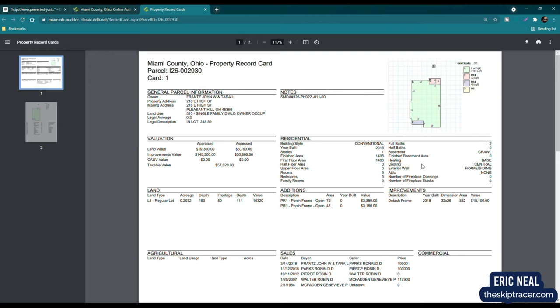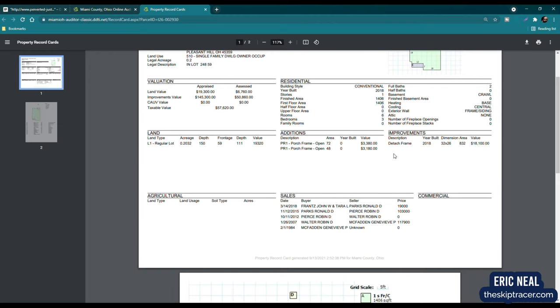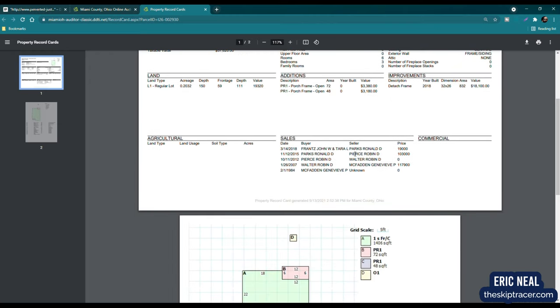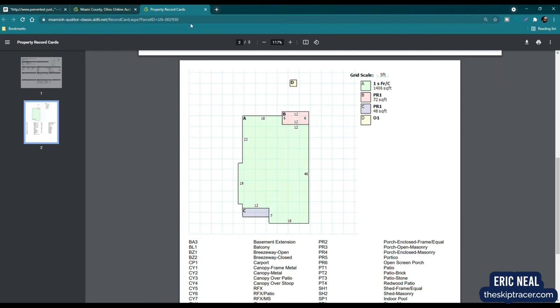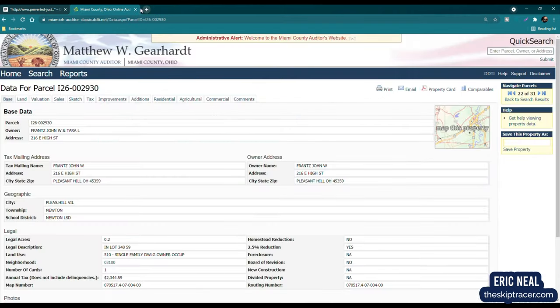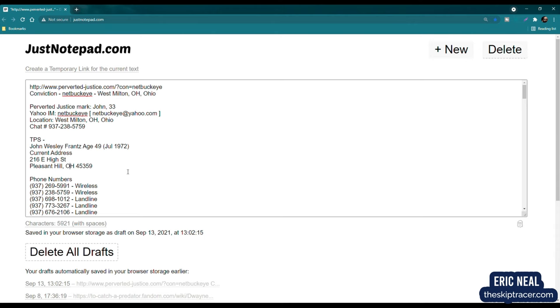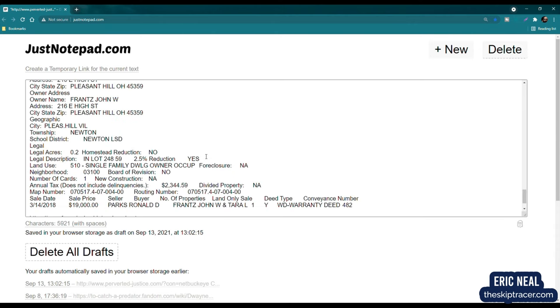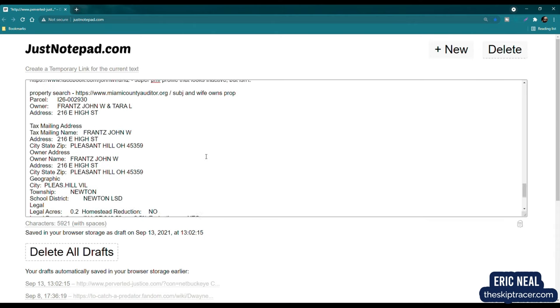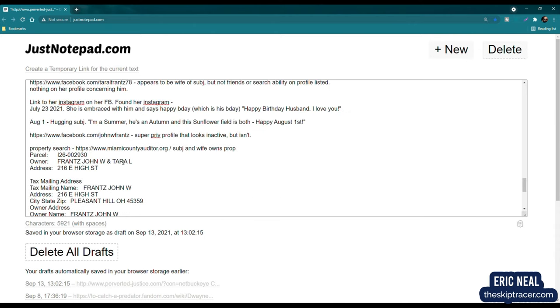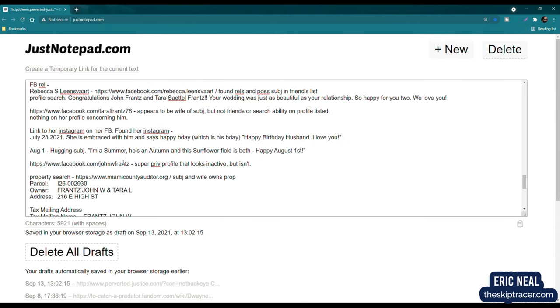It shows the owner. It shows the owner's address. It's a single family dwelling owner occupied. It shows that the land value is $19,000. Improvements value $145,000. And the assessed value and the taxable value right there. It shows a little bit about their house. Full baths, basements. It shows the previous sale history right here. So we can see March 14, 2018. John W. and Tara L. France purchased the property from Ronald Parks, Ronald D. Parks. So they purchased the property. So they've been living there since 2018. And there you have it.